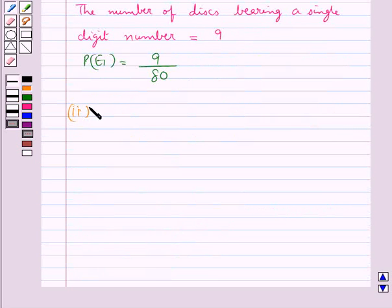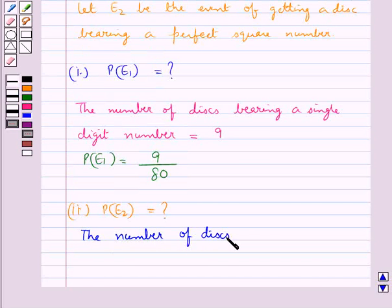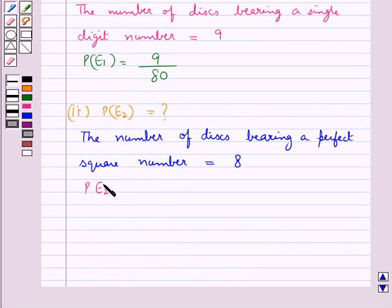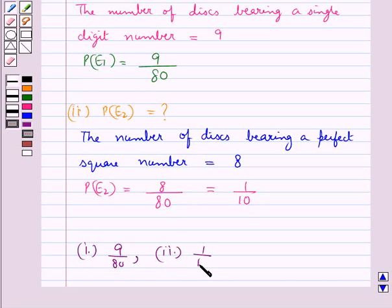Next we find the probability of E2, that is the probability of getting a disk bearing a perfect square number. The number of disks bearing a perfect square number is 8. So probability of E2 equals 8 upon the total number of disks, that is 80. This is equal to 1 upon 10. So our final answer is: for the first part it's 9 upon 80, and for the second part it's 1 upon 10.